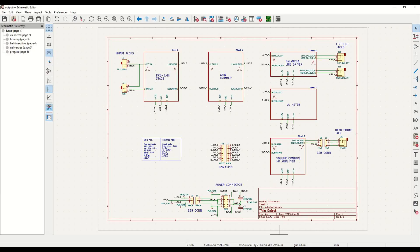But let's jump into the schematic diagram, and look at the different building blocks, and how they are interconnected. On the first page, we have the main building blocks that make up the design, and I've also added the input and output jacks, and the board-to-board connectors.